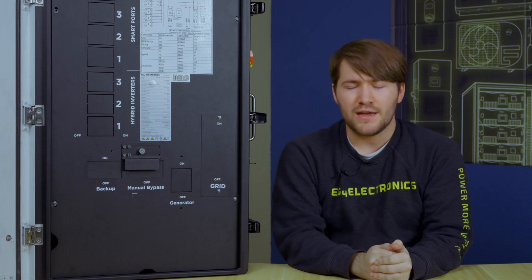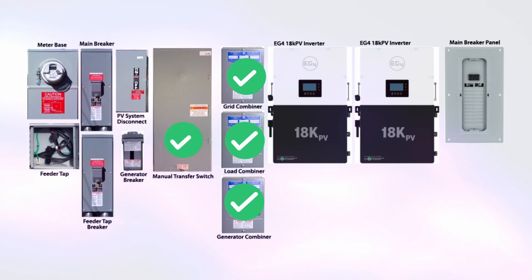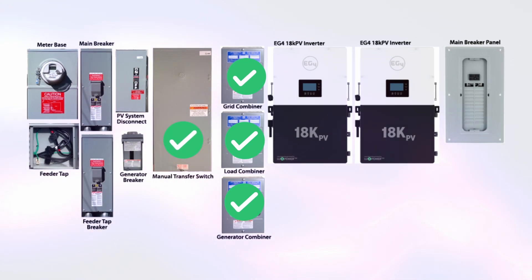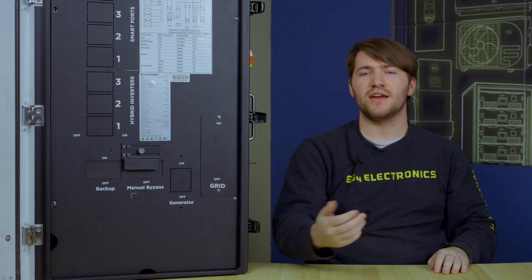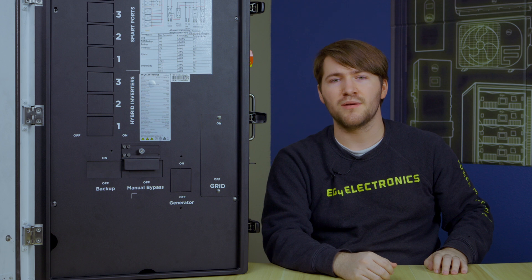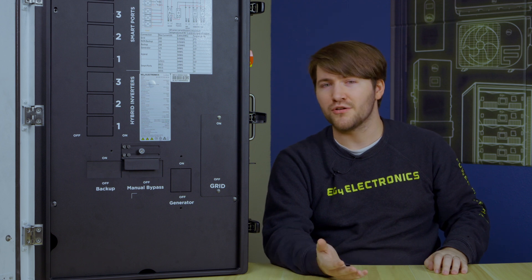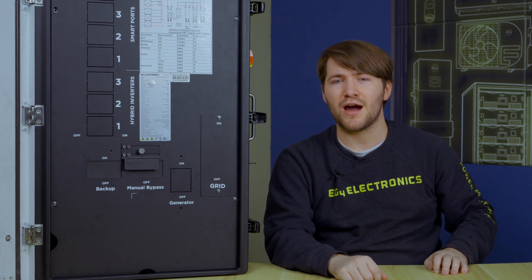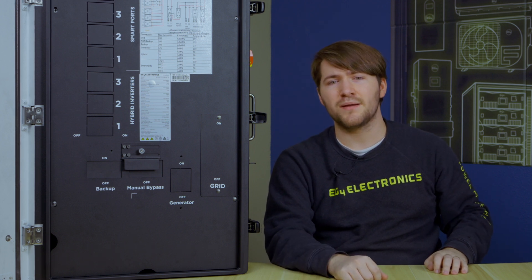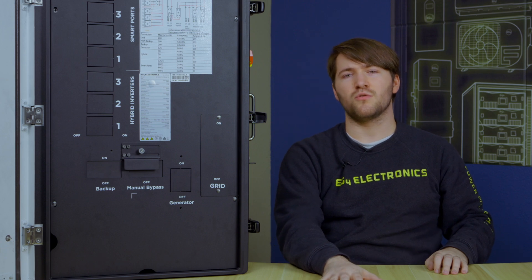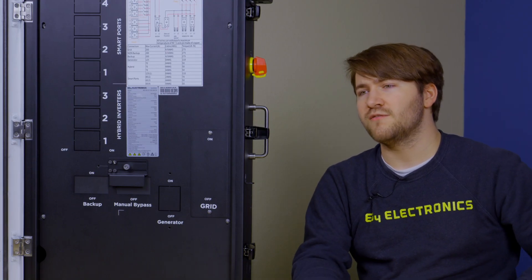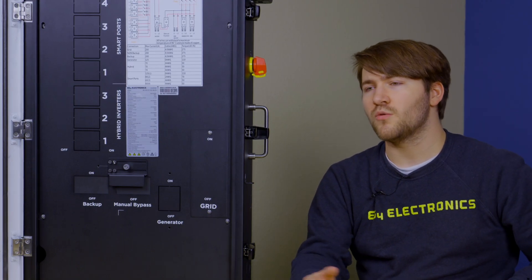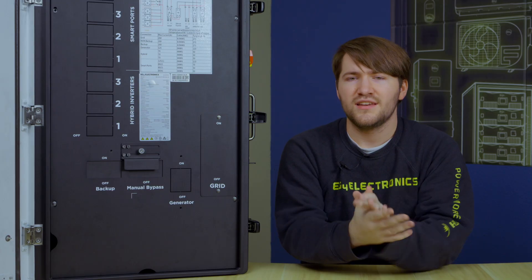In this image, the transfer switch in this case is actually for the manual bypass versus the backup. Again, if you're wanting to do maintenance on your system and you don't want your house and your family to be without power during that time, you'll need that transfer switch in order to do your routine firmware updates or add a battery to your system.